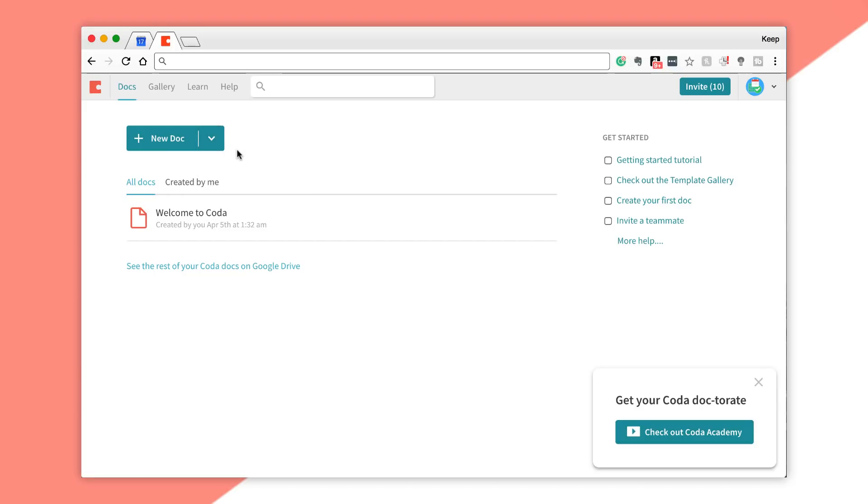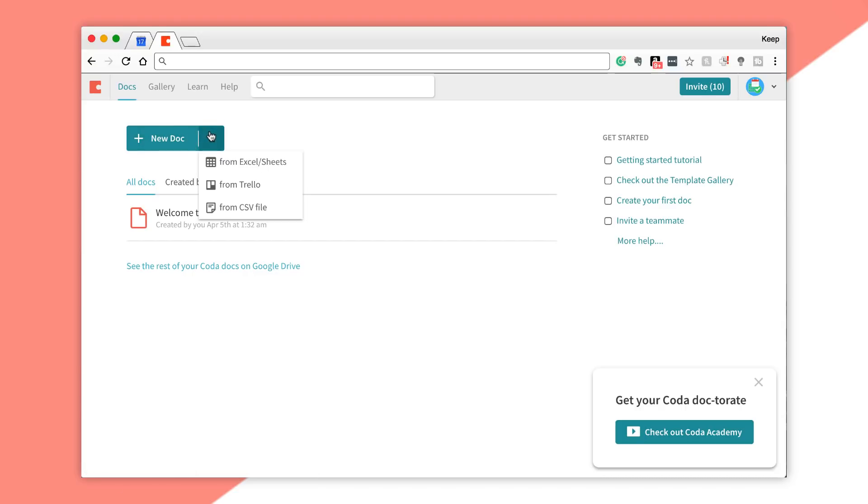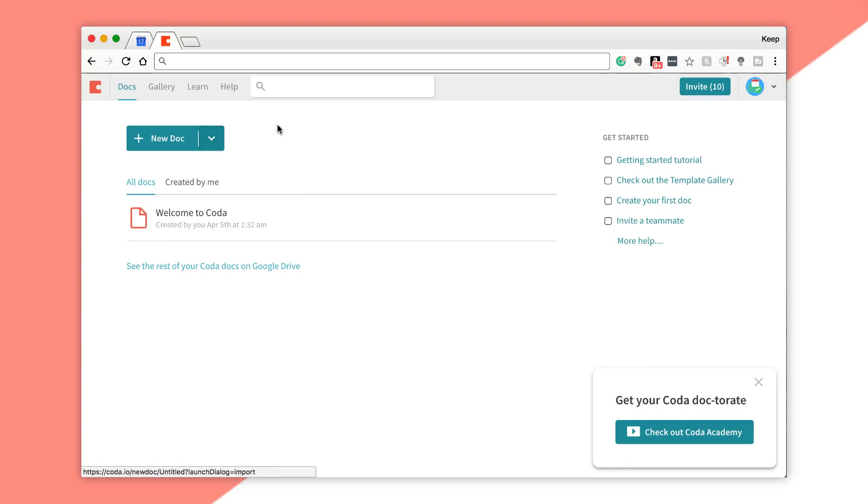You can see here this is the landing page that I got when I created my Coda account. You can create a new document as baseline, or you can import from Excel, Google Sheets, Trello, or from a CSV file.